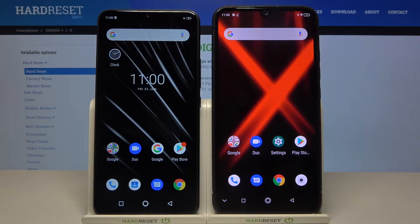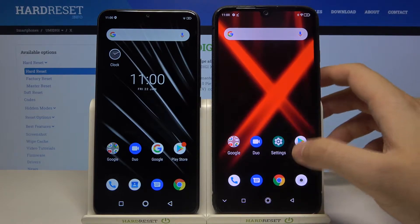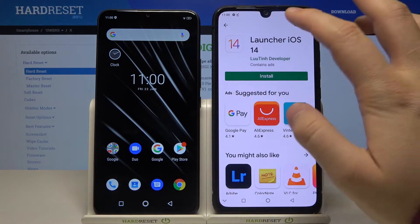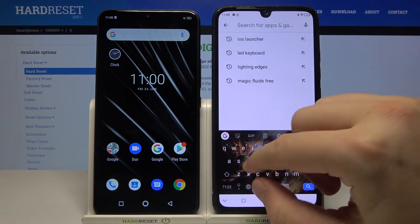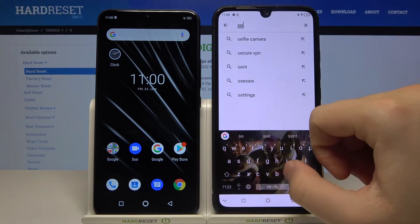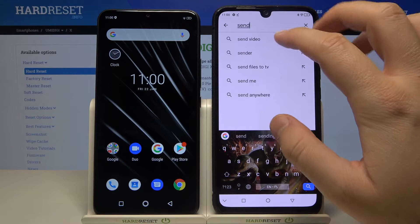Welcome! If you want to transfer data from an Android smartphone to your OmdGX, first go to the Play Store on both devices and get the application called Send Anywhere.